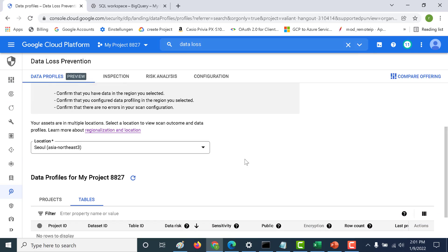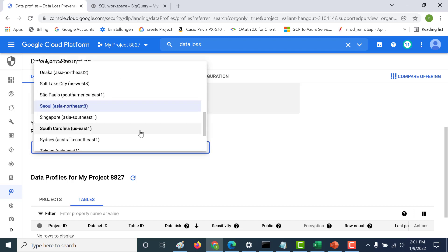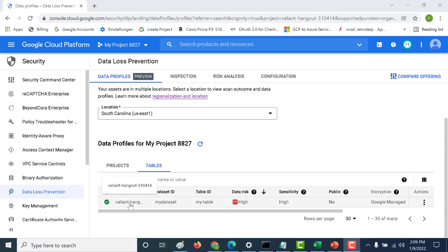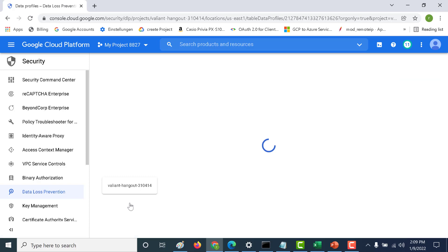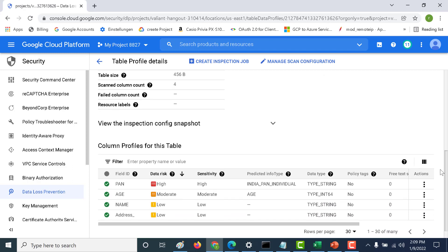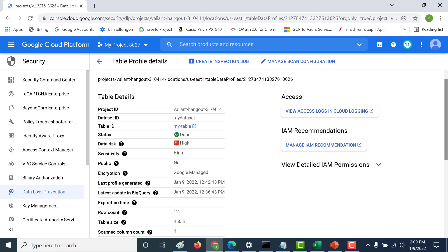One thing to remember is that you have to select the location in which your particular BigQuery file is created. Let's click on US East 1 because the data we stored was in US East 1. You can see that there are values available here — let's open this. It gives you all the values: the PAN, the age, the name, and the address. These are all the values it was able to detect, and the data risk is listed as high.